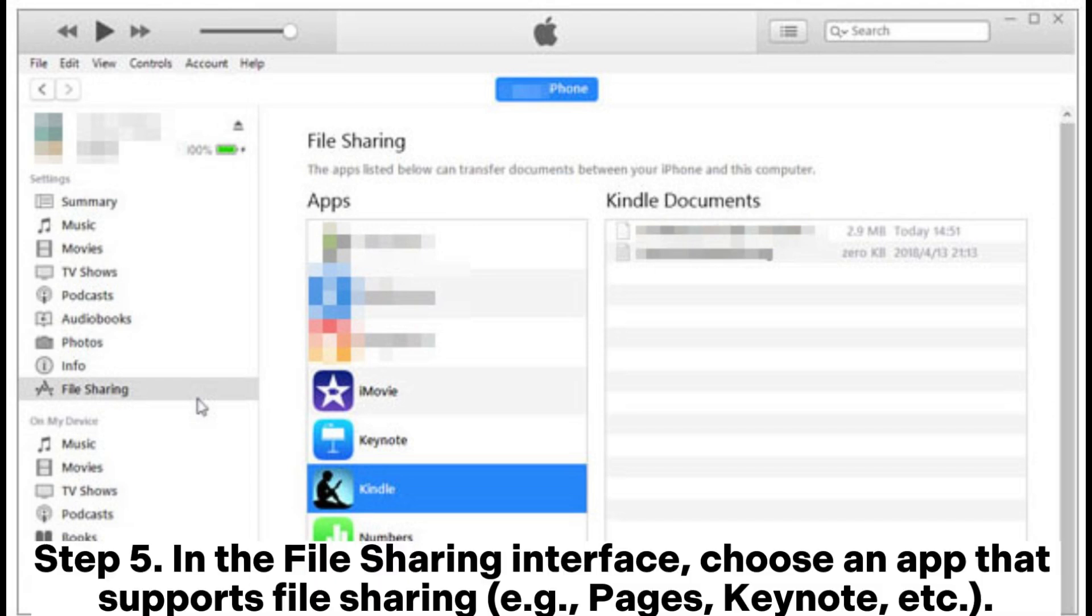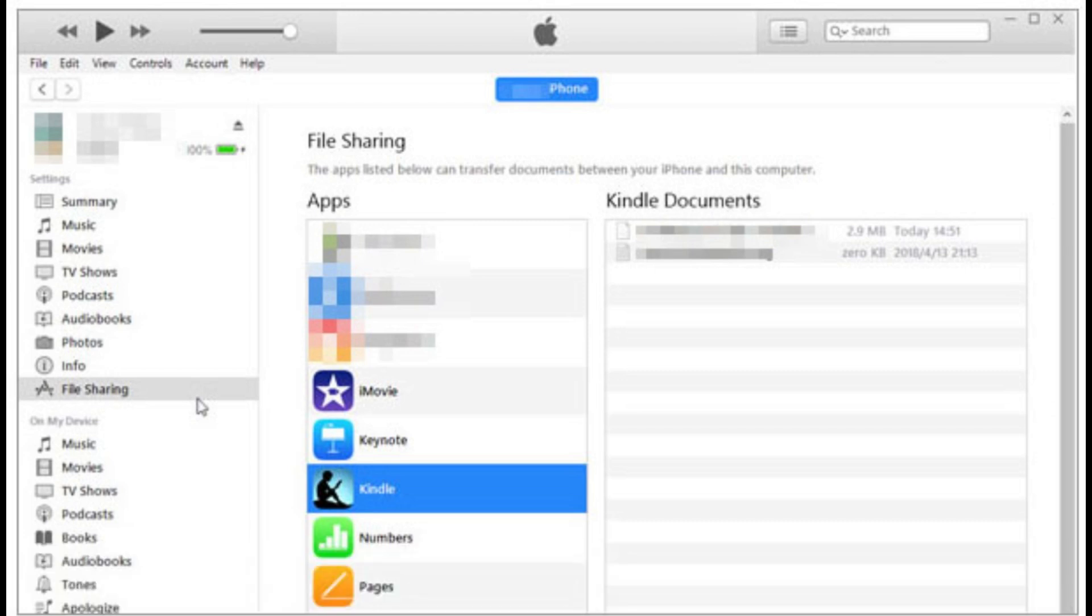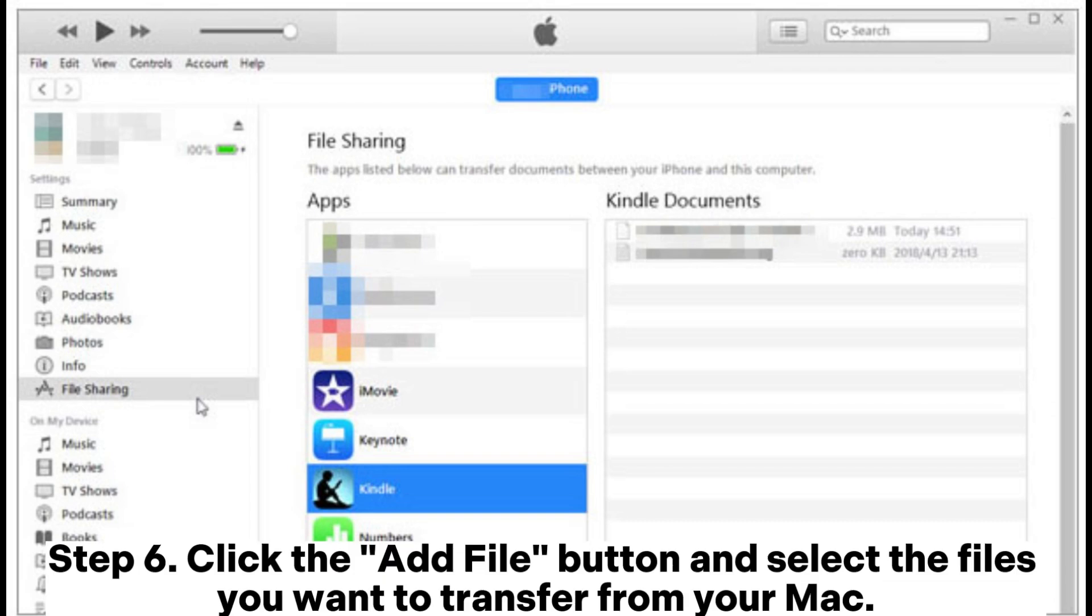Step 5: In the File Sharing interface, choose an app that supports file sharing, for example Pages, Keynote, etc.